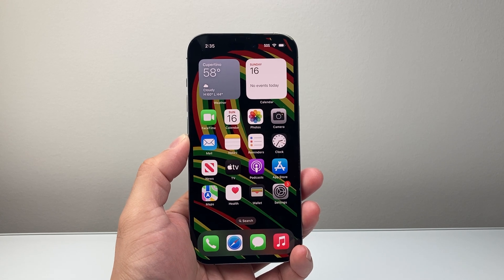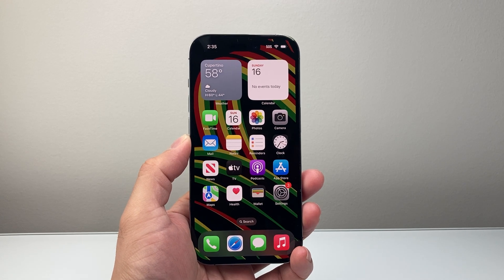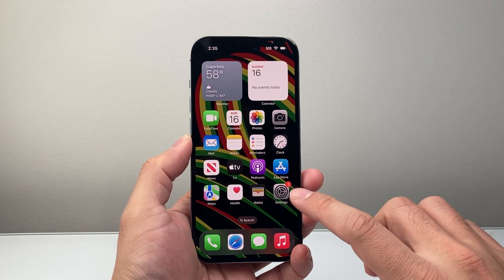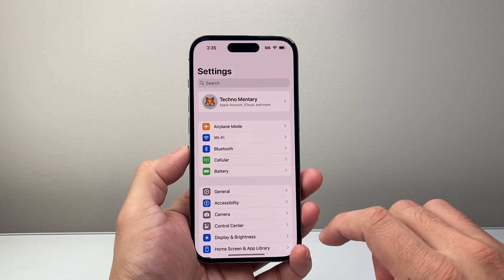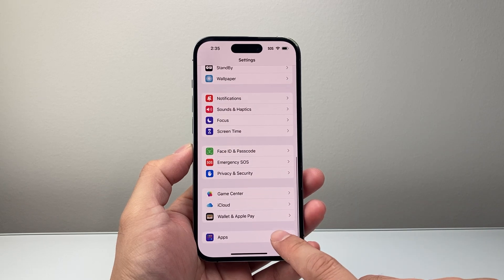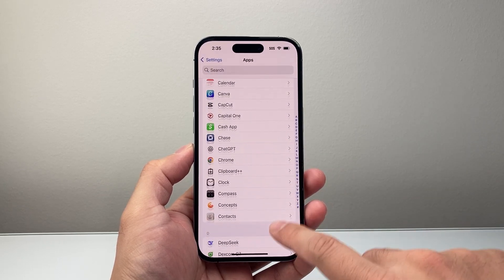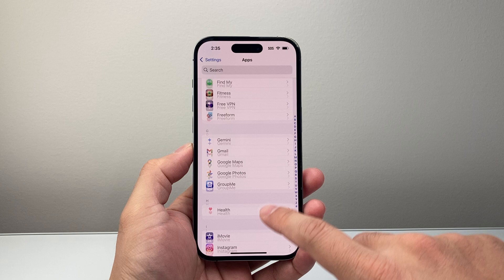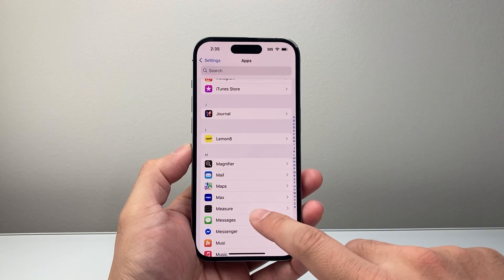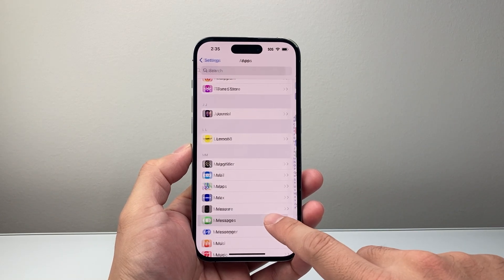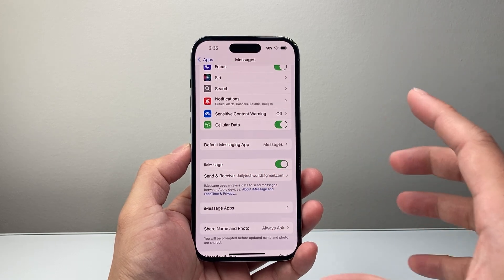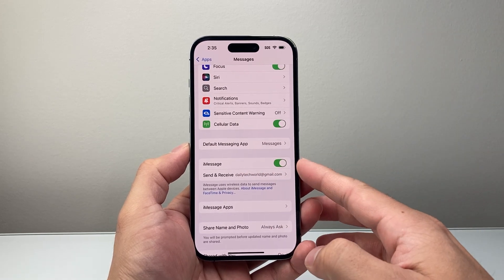The very first thing you want to check is that your iMessage is actually turned on in the settings — sometimes it gets turned off. Go into your settings on your iPhone and scroll all the way down to Apps. Look for the Messages app, go into the M section, tap on Messages. Now in the Messages section, right here is iMessage — you want to ensure that it is turned on.